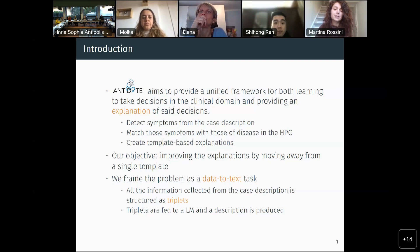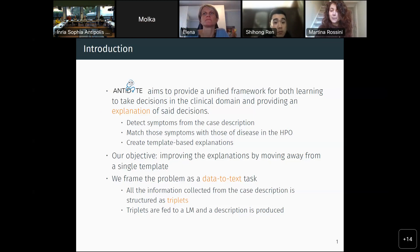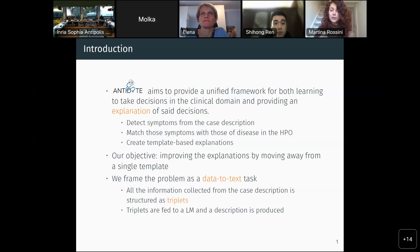The objective of my work was trying to improve these explanations by moving away from the single template. The way we decided to do this was to frame the problem as a data-to-text task. Basically, we took all the information collected from the case description and from the HPO and structured it as triplets, giving us a small kind of knowledge base.